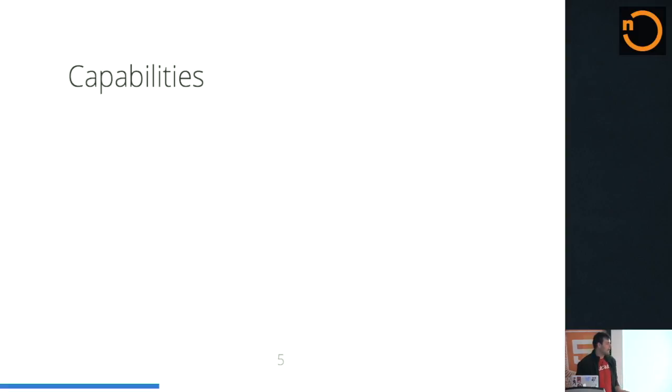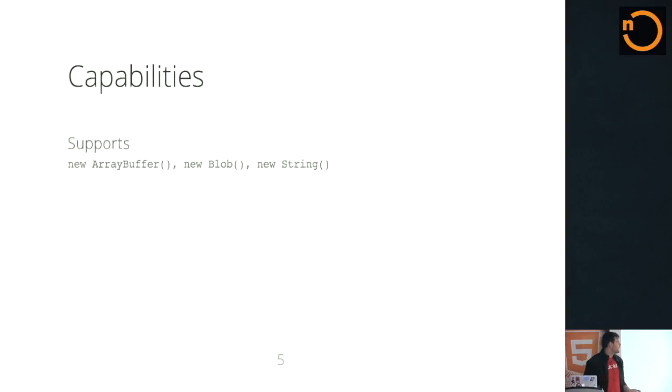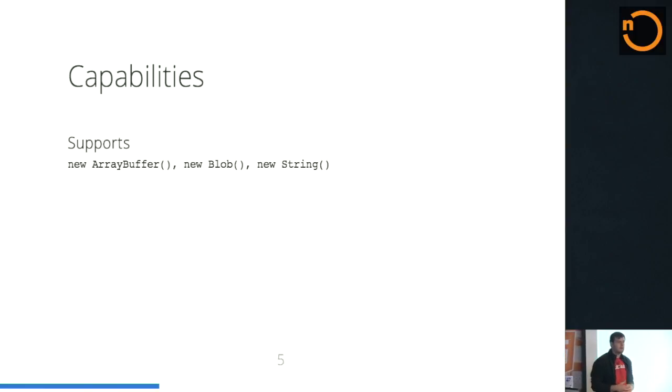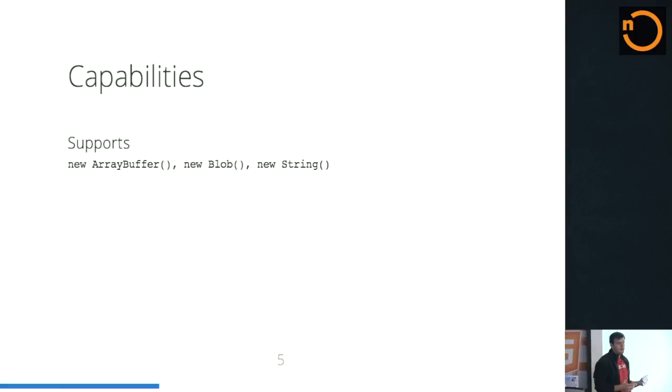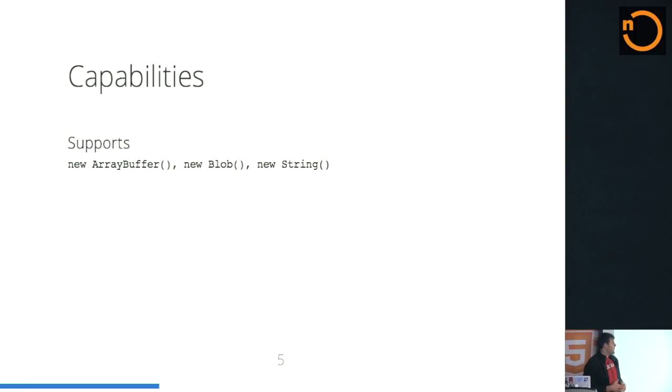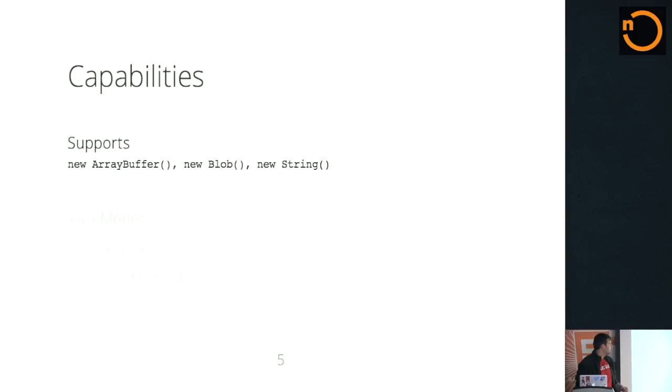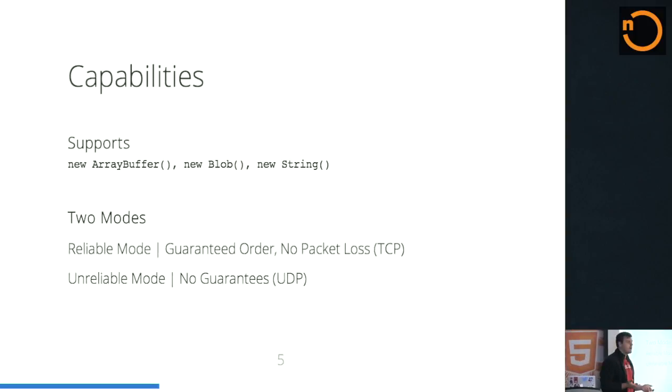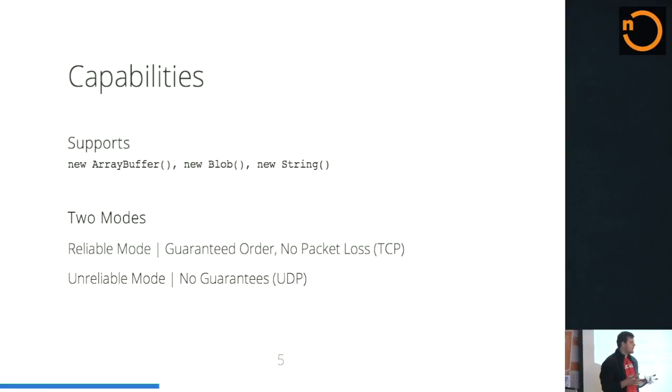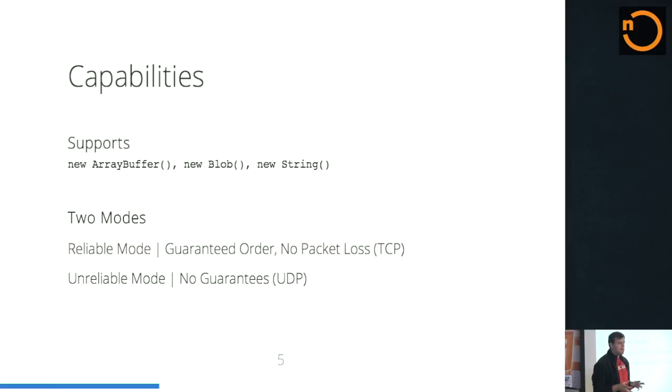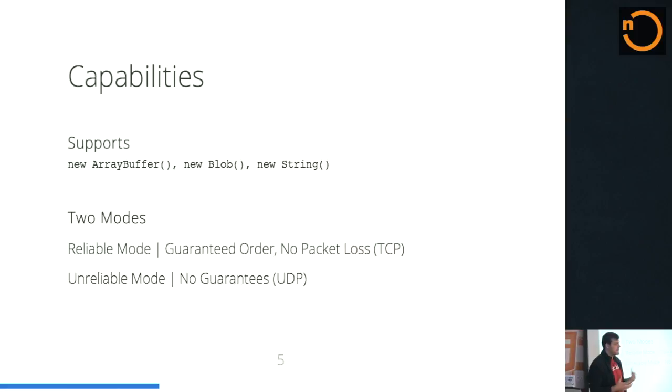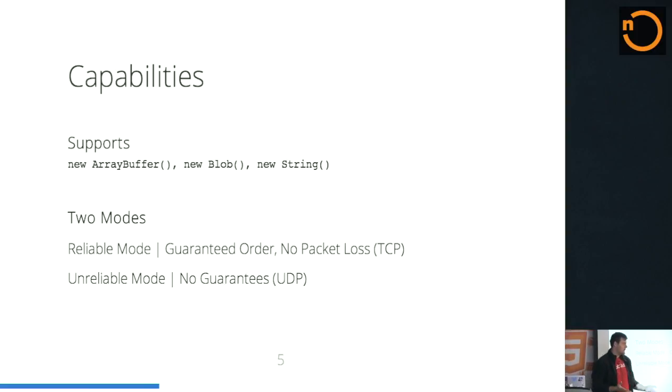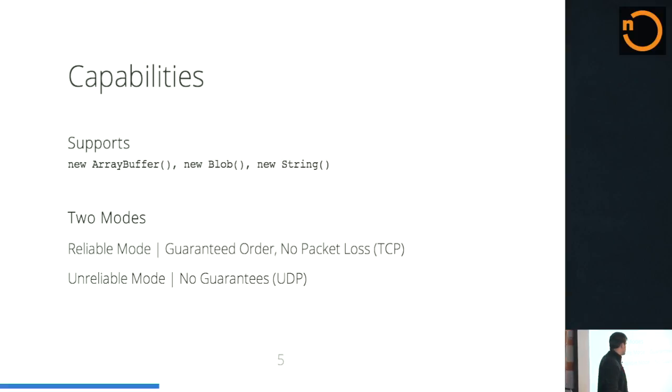And this gives us a bunch of capabilities. So currently it supports array buffers, blobs, and strings. Array buffers and blobs are kind of the new binary types that are coming around in JavaScript. It also works in two modes. So I can send data in a reliable mode. They're kind of synonymous with TCP and UDP. Reliable mode will make sure your packets are guaranteed in the correct order and there's no packet loss. This is a lot like how WebSockets work, how HTTP works, how your usual browser technology works today.